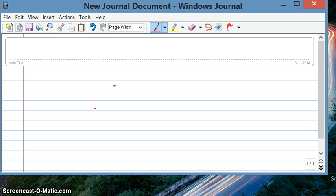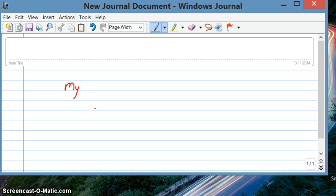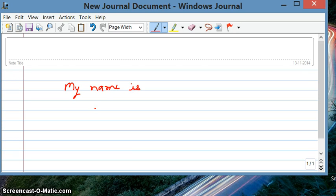For example, I'm now writing 'my name is.' And then I'm clicking on this selection tool.